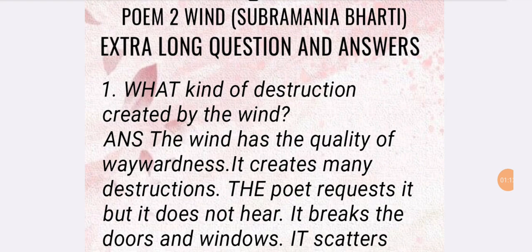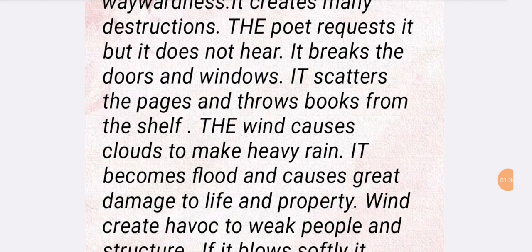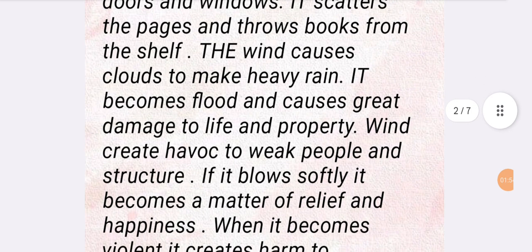Question 1: What kind of destruction is created by the wind? The wind has the quality of waywardness — it does whatever it wants. It creates many destructions. The poet requests it, but it does not listen. It breaks the doors and windows, scatters the pages, and throws books from the shelf. The wind causes clouds to make heavy rain.